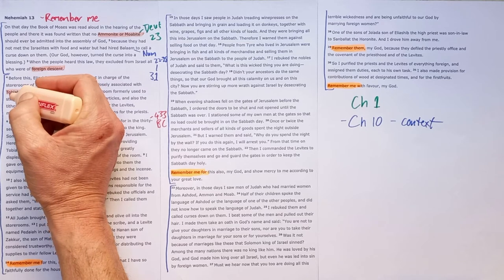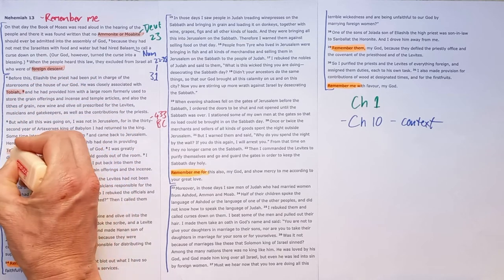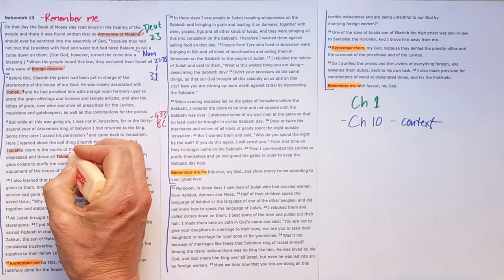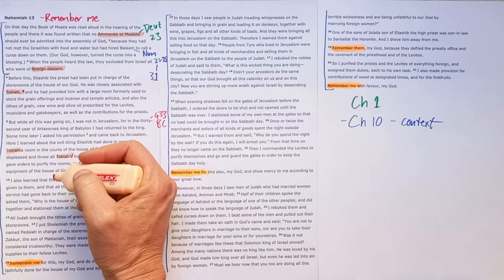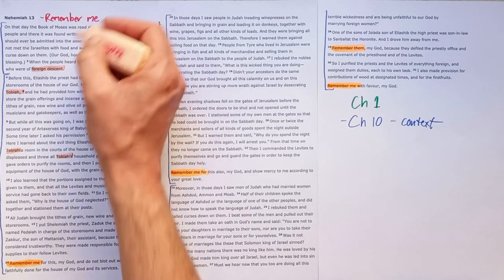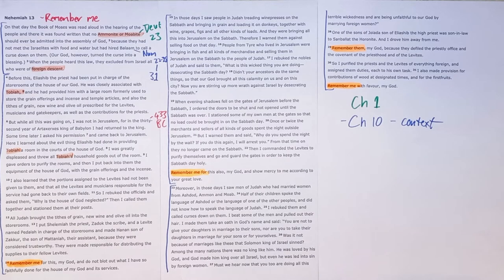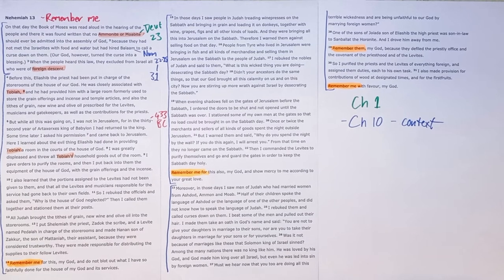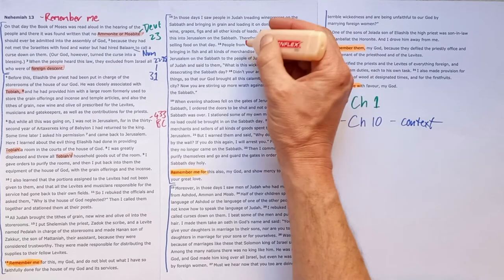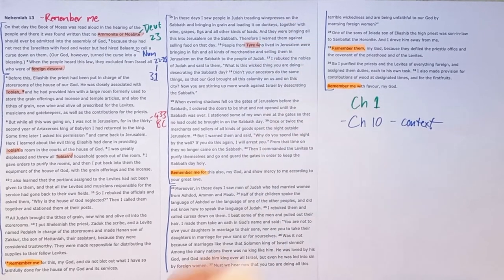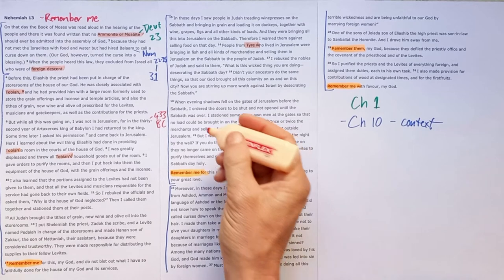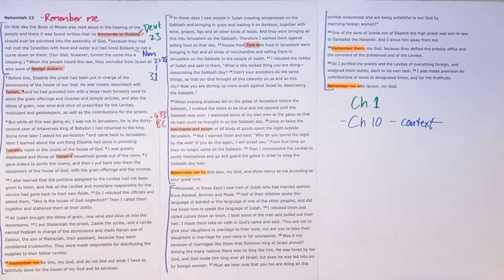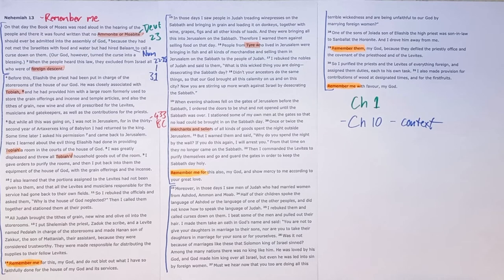And what we're going to see throughout this section is foreigners playing key roles. We see in the first section Tobiah is a foreigner. Tobiah we met throughout the book as an enemy of God's people. He was an Ammonite official and he's given a room in the temple which is catastrophic. In the second section we're told about people from Tyre also foreigners who are coming and these merchants and sellers are also people from outside of Jerusalem foreigners coming in and causing God's people to go astray.